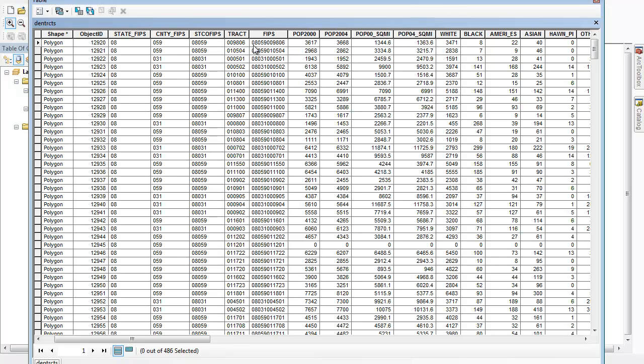That FIPS code is really a combination of a state identifying number. Colorado is 08. Florida, I think, is 12, for example, and so on. A unique identifying number for each county within each state, and then they basically merge those along with a unique identifying number for tracts to come up with this larger FIPS code.